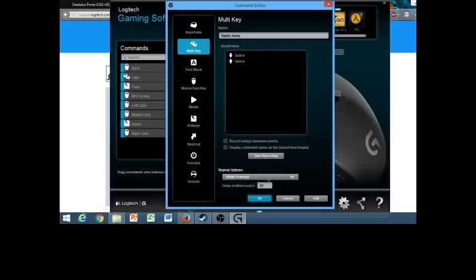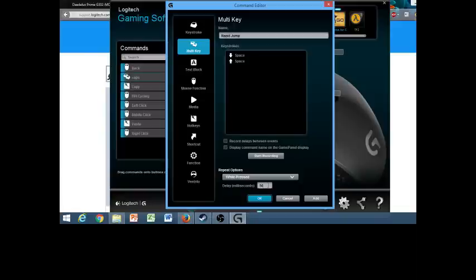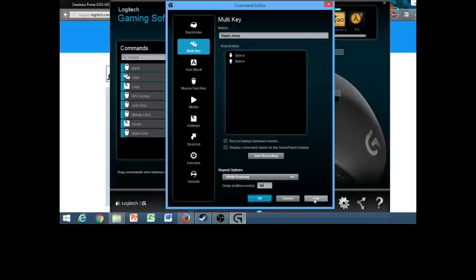So the delay, this is very important. The delay is, if you go too low, it will not record. It will in-game, and you'll have to test this yourself per game, but for Counter-Strike, for rapid jump, it's going to be 50 milliseconds delay between each button press being emulated. So the game will get confused as to how fast you're pressing the spacebar, theoretically, so it just doesn't work. So 50 is what I found to be an optimal number to work with, so I'm going to hit add.